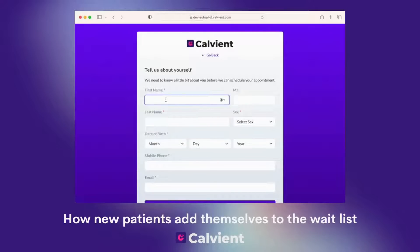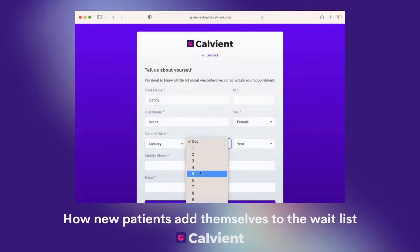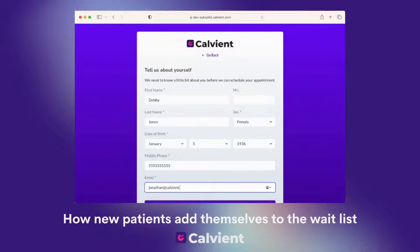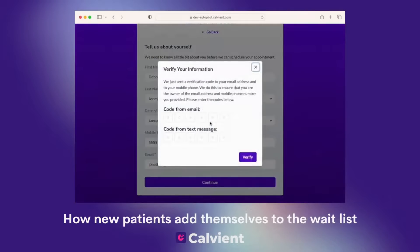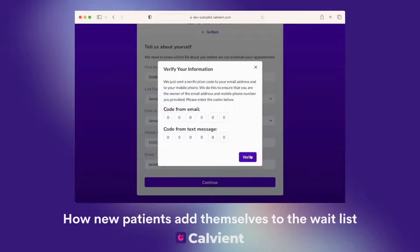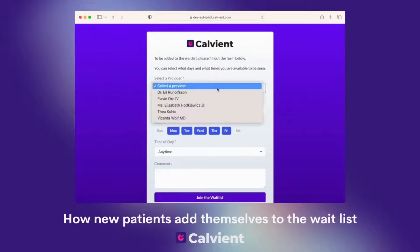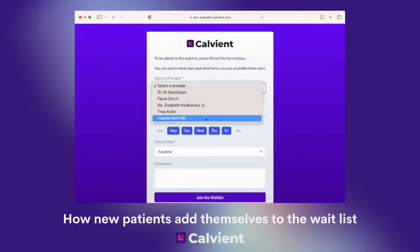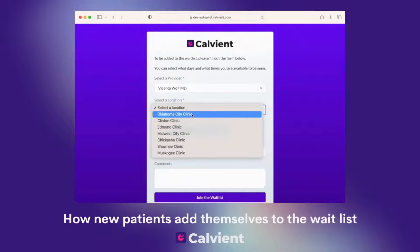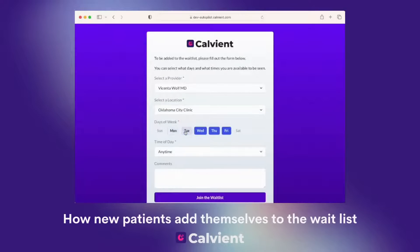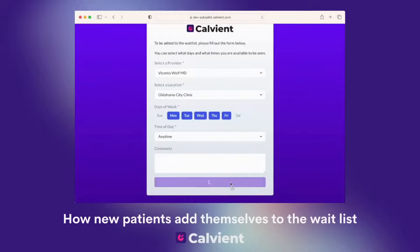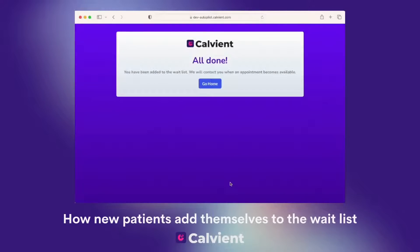First, let's find out some information about the patient. We'll reach out to the patient and provide them a code to their email and to their phone number so that we can verify their identity. Once we've verified their identity, we bring them to the waitlist form. This is where they'll select the physician they want to see, the locations that that physician attends, what days of the week they're available, and what time of day they want to be seen. And they click Join. It's that simple — now they're added to the waitlist.